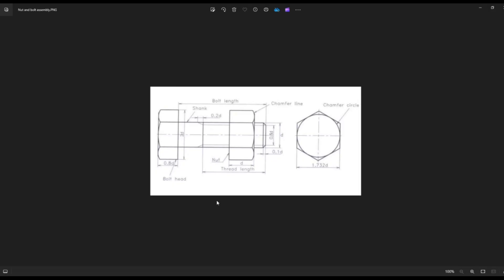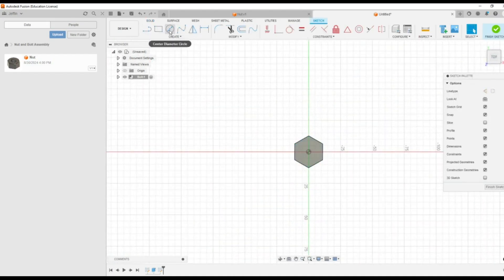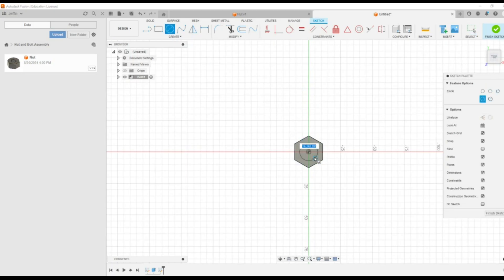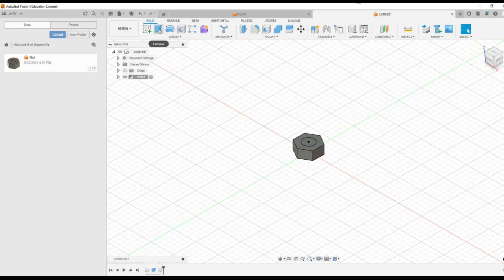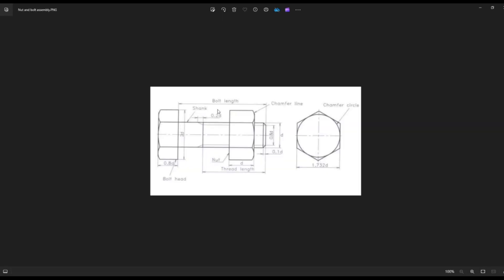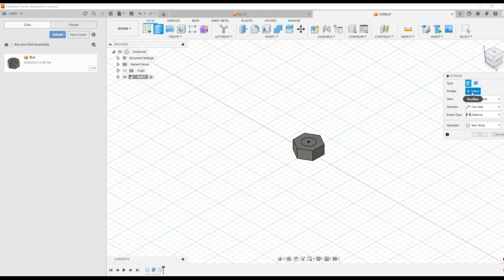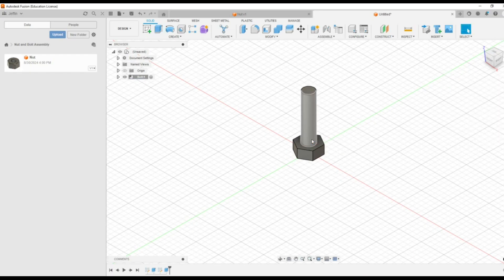We can see a shank length or the length to be extruded from this bolt head. For that I have to select the face, then create sketch. Select the circle and I am going to draw the circle with diameter 12. Then finish the sketch. Go to extrude, and here the bolt length I am randomly taking as 50 mm — that is from this end to this end, the bolt length. So 50 mm I am going to take. Profile you have to select — this is the profile. So you have to type 50, then press enter.